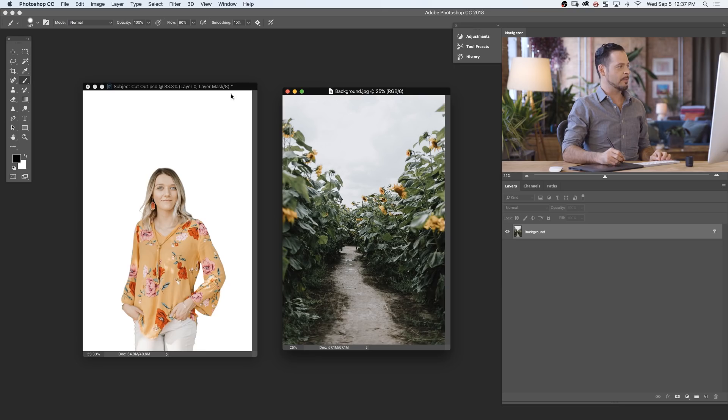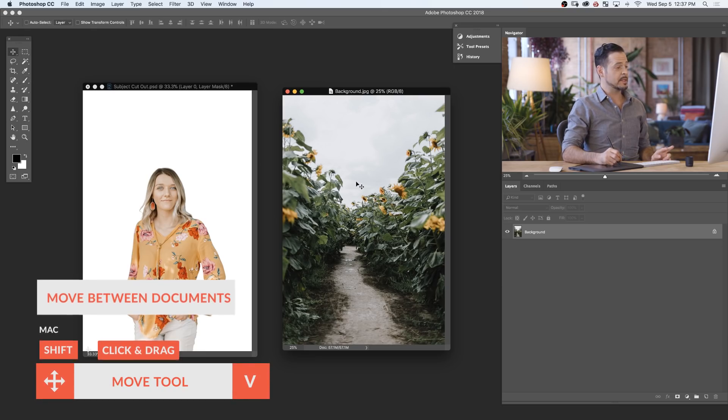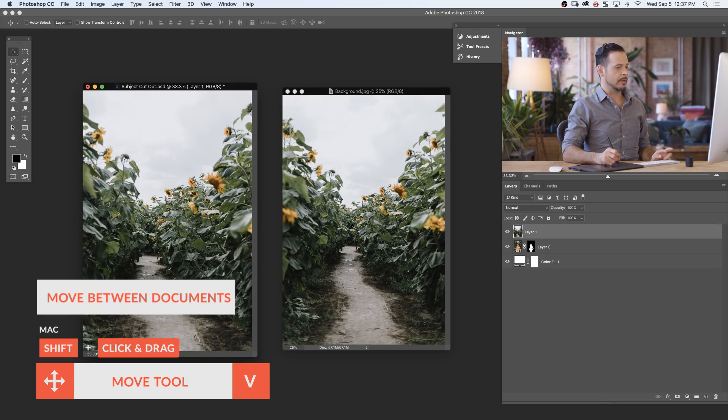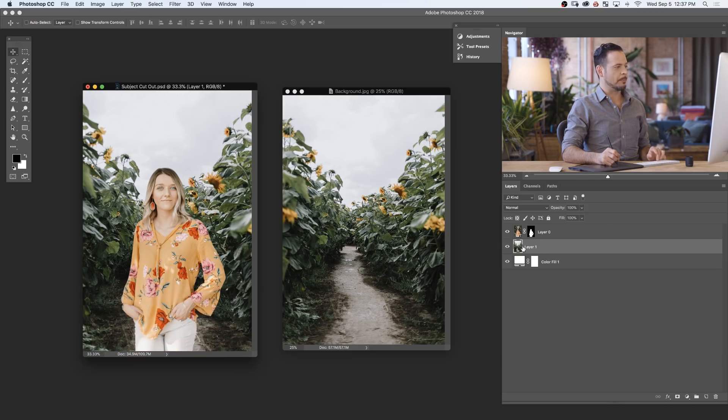So let's go ahead and click on our background. We're going to grab our move tool and I'm going to hold shift, click and drag from one image to another, and then we're just going to simply place this background underneath our subject. There we go.